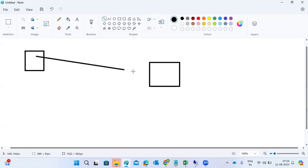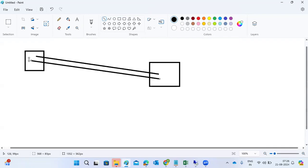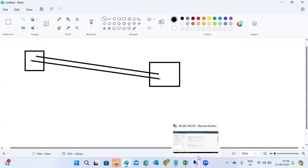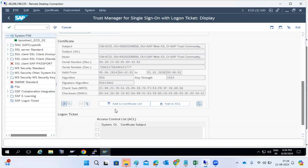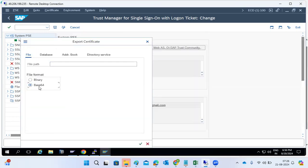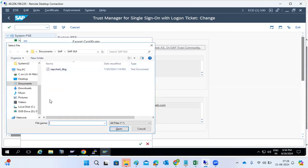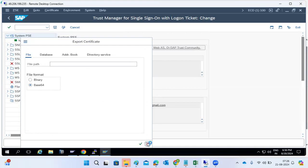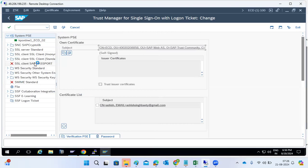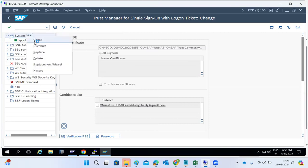When the portal wants to pull data from the ECC, the portal certificate we have to import here, and our ECC certificate we have to import there — both sides we have to import the certificates. We download and export the certificate here, then import it into the portal system, Java system, or other SAP systems. This is used for system-to-system SSO connections for trusting purposes.